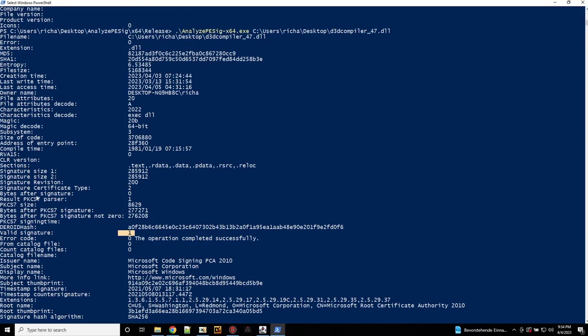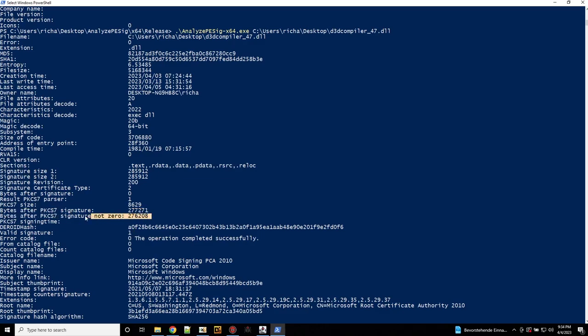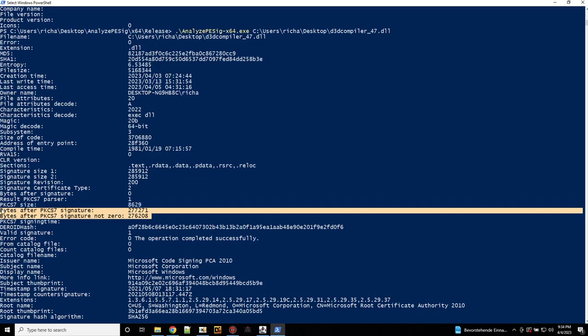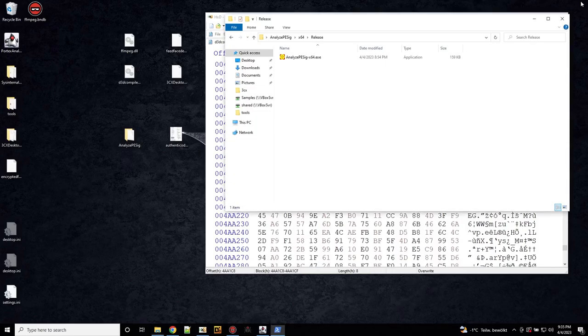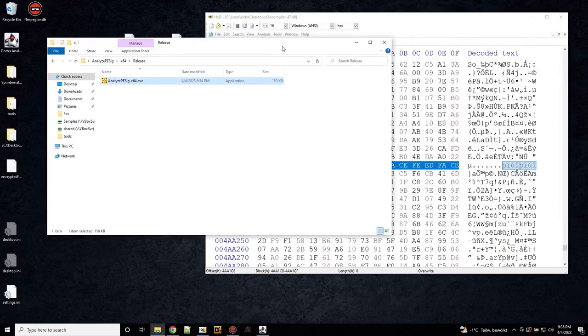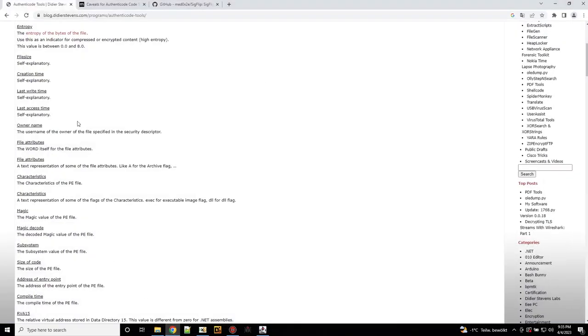But you will see here bytes after the signature. And signatures, bytes that are not 0. So this is an indicator that this was manipulated. So get this tool and check yourself. This is quite interesting.